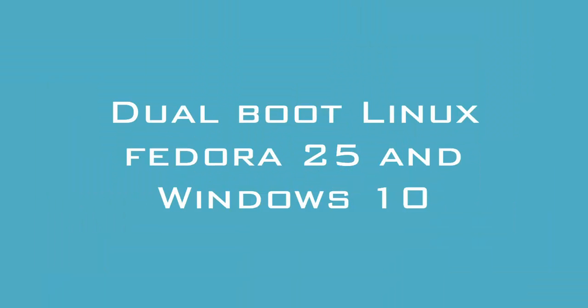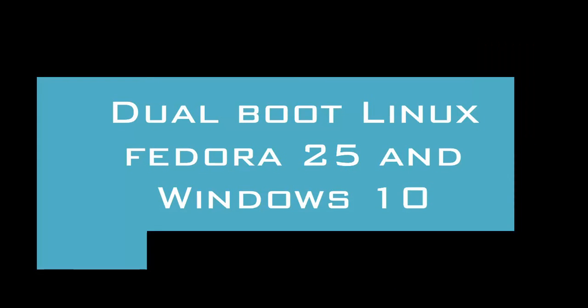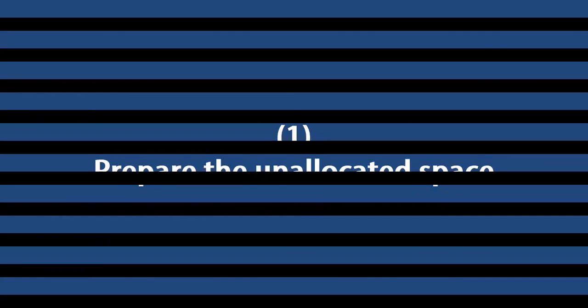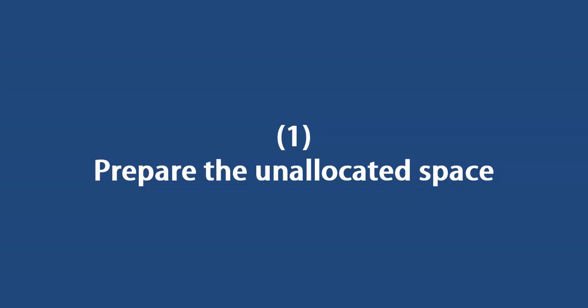How to dual boot Fedora 25 and Windows 10. First we have to prepare the space on your disk drive for Fedora installation. Follow the steps.